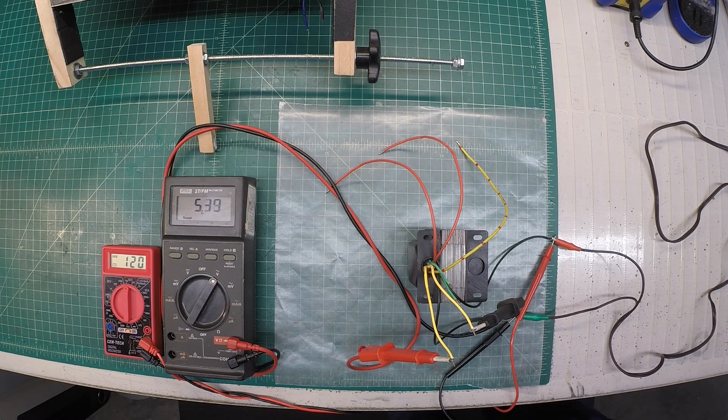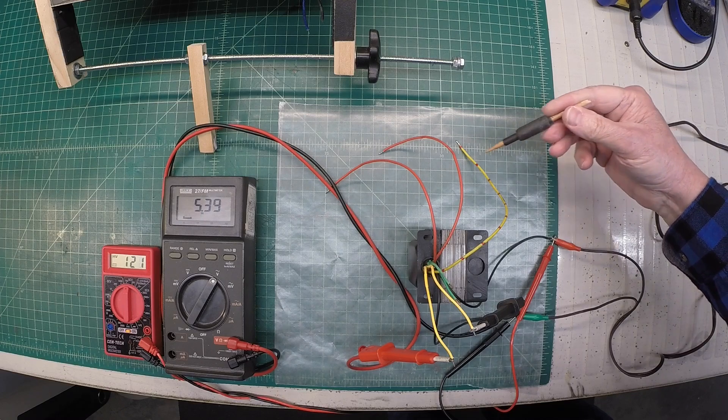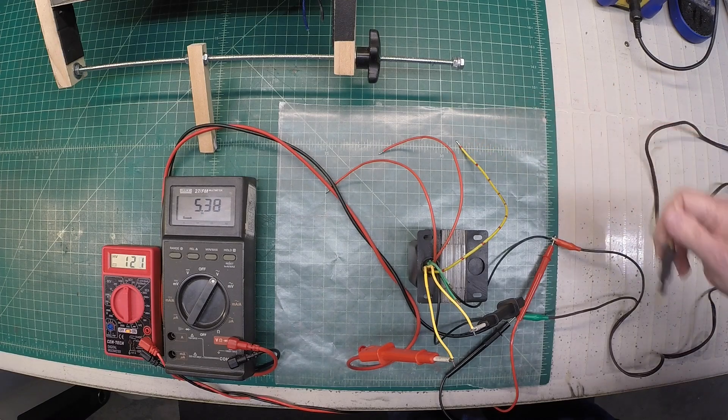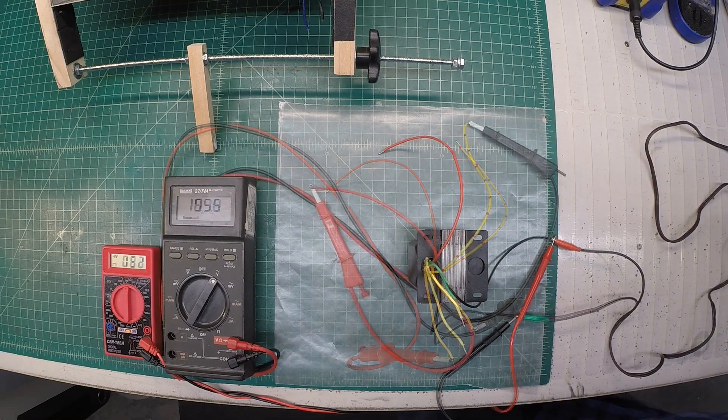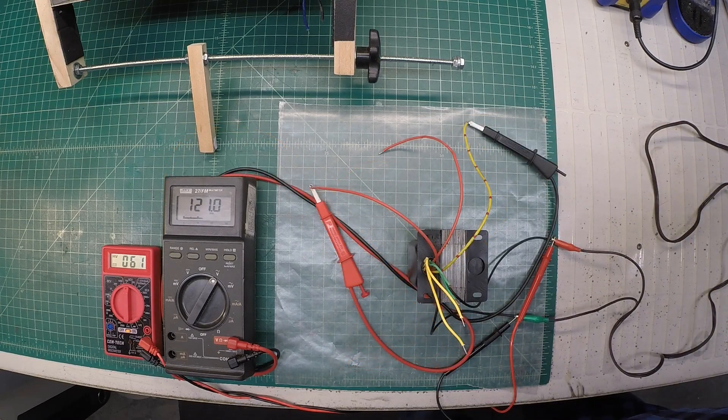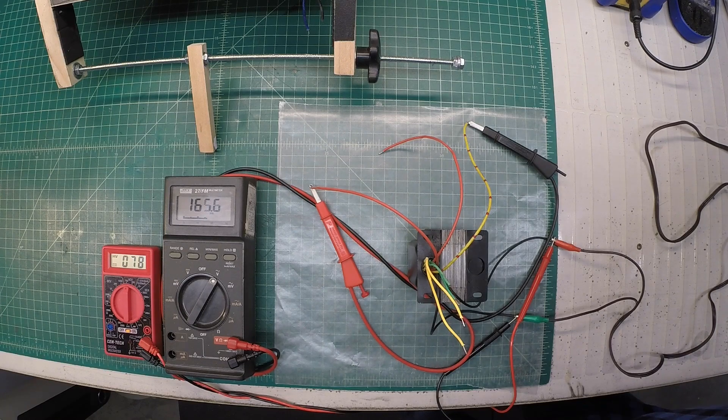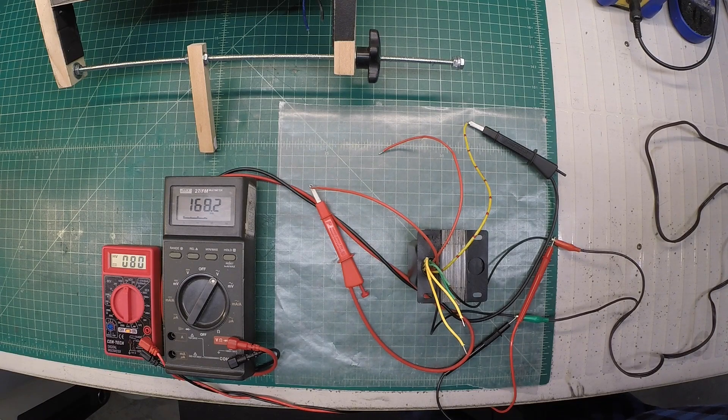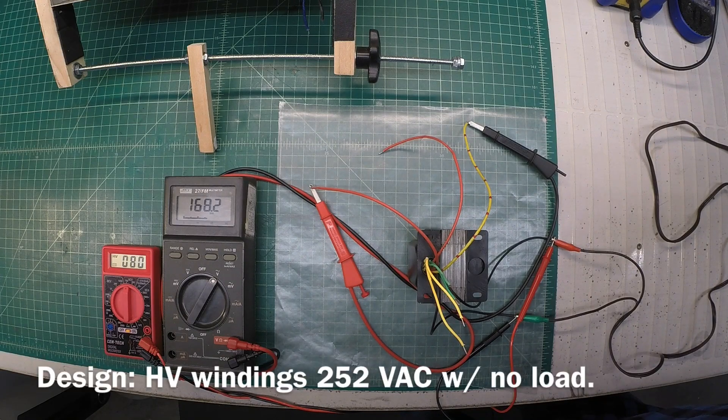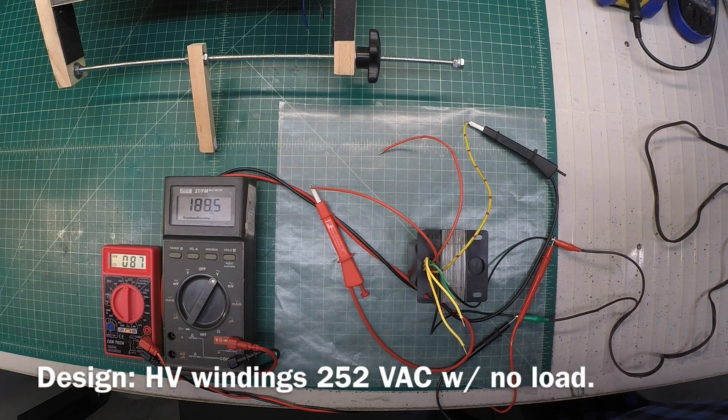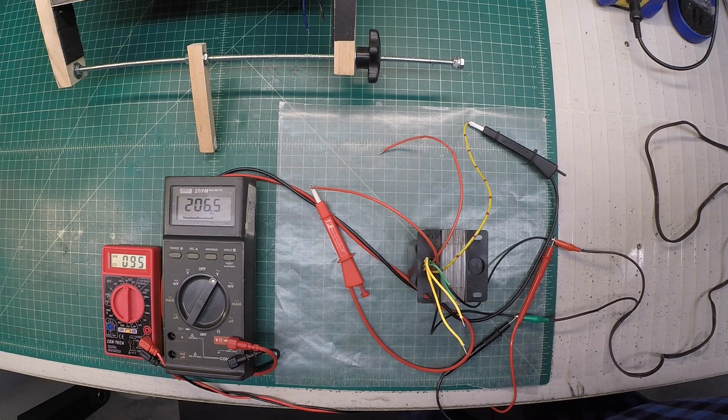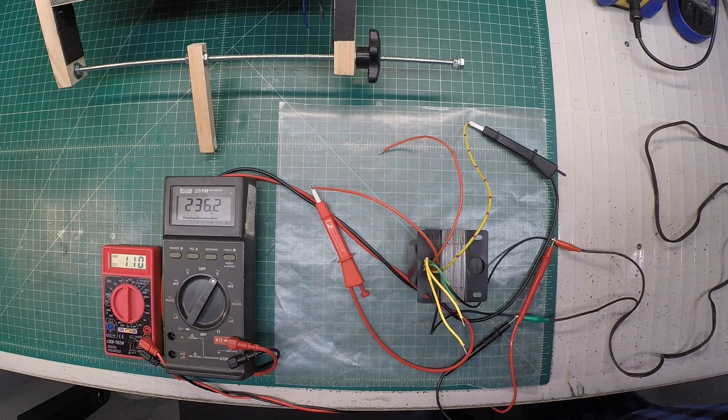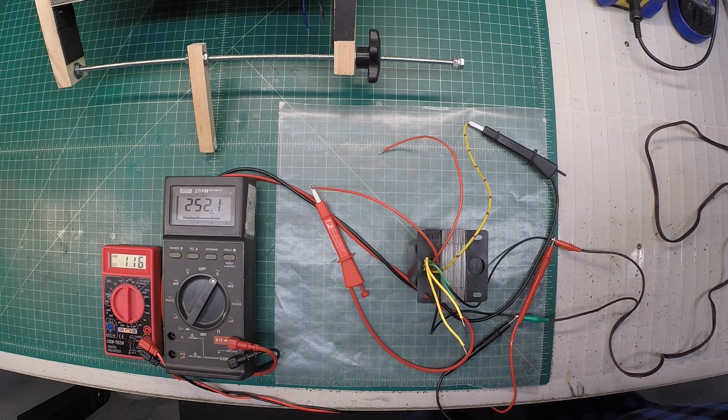So really good results there. Now let's look at the high voltage winding with the center tap being the yellow lead here with the red dots. You can see I'm bringing the variac voltage back up, and I designed the windings unloaded at 252 volts. So pretty close there.